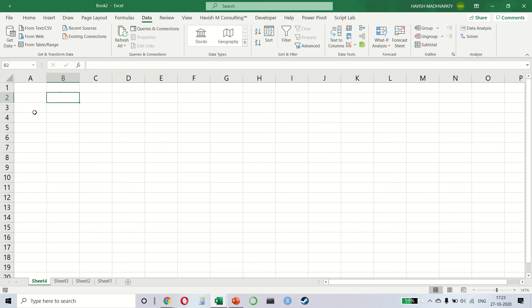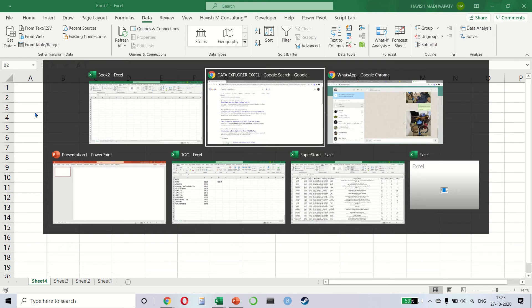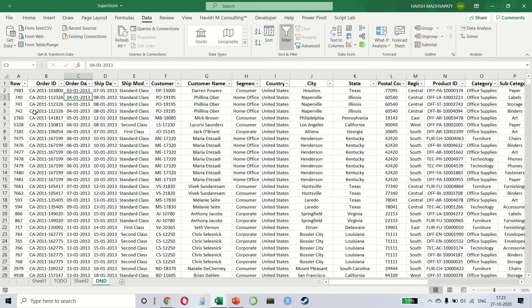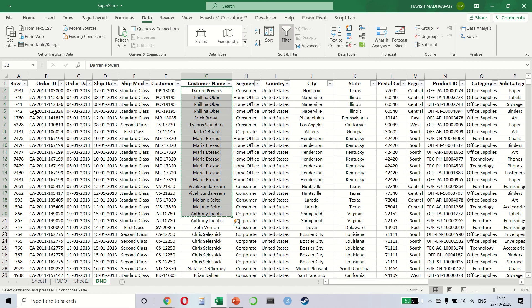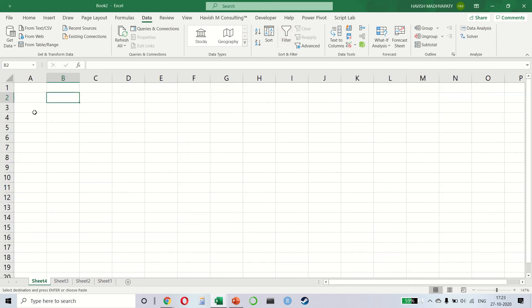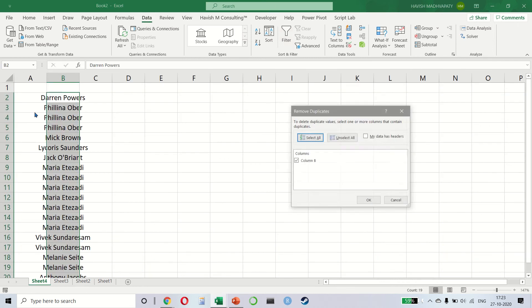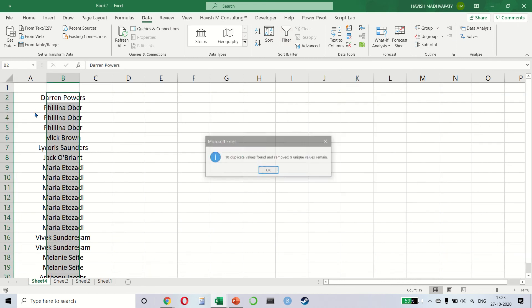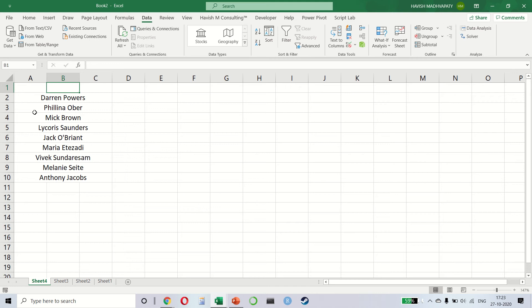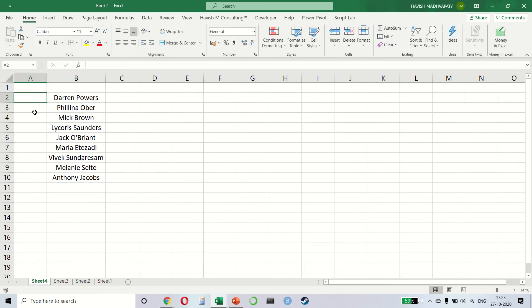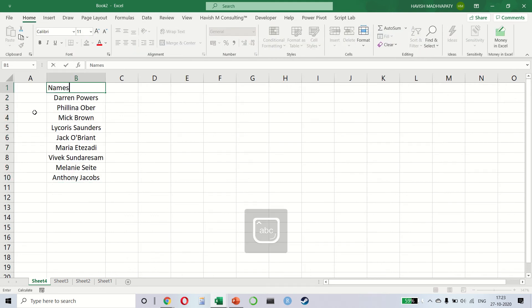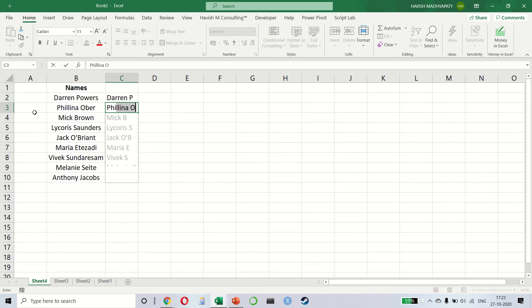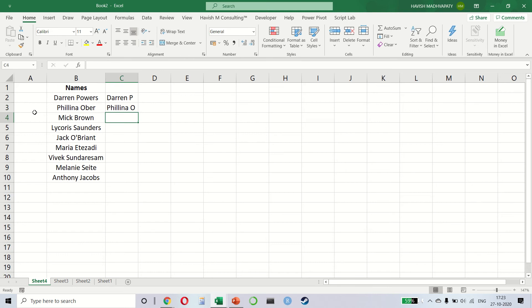Let's say that we have some names with us. I'm just taking some names from here and let's also make sure we only have unique names. So I have a question for you. If I wanted to get Darren P and Phillip R. Do you see what I'm doing? I'm basically extracting the first name and the first initial of the last name.